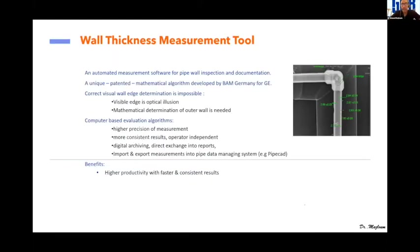Wall thickness measurement is one of the main benefits of digital radiography software: you can measure the wall thickness of pipes, areas, or diameters simply by positioning your mouse on the image.